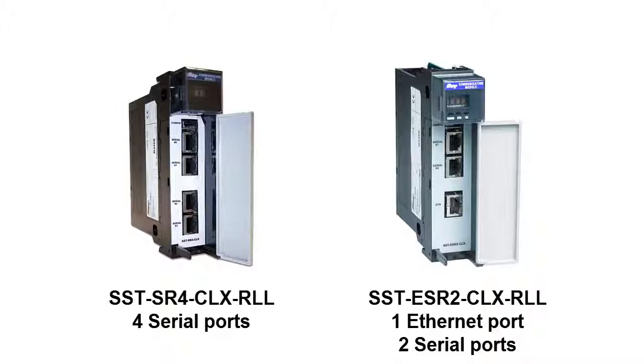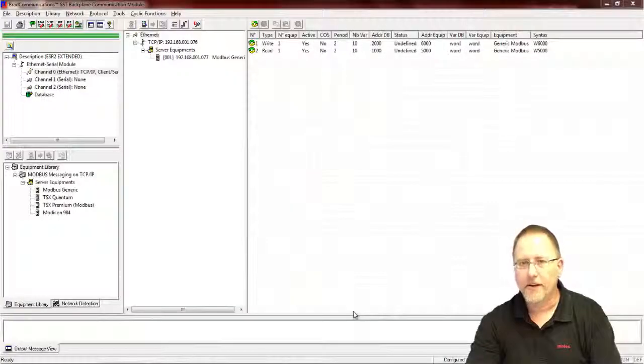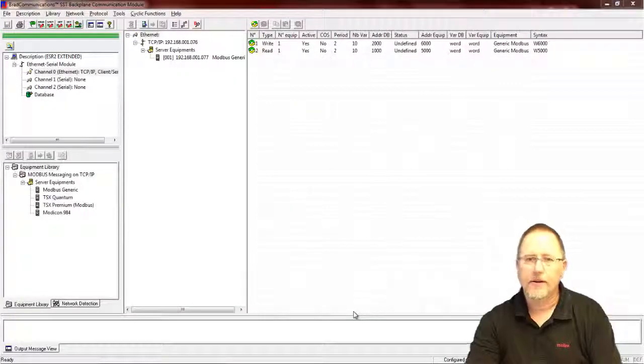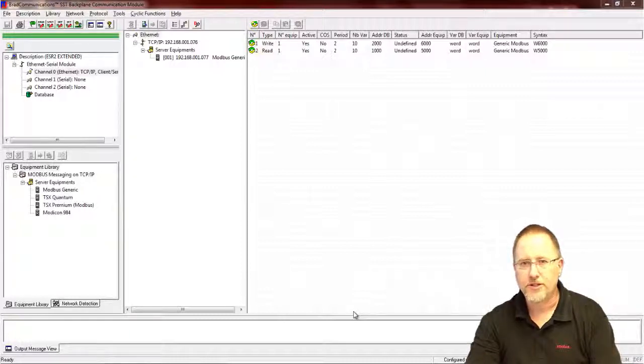Hello, this is a continuation of our SST ESR2 or SR4 CLX RLL extended addressing. We did the add-on instruction for the generic profile just to reach that extended data.